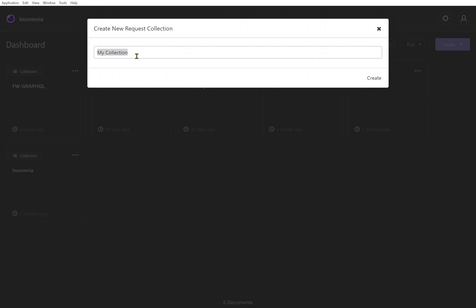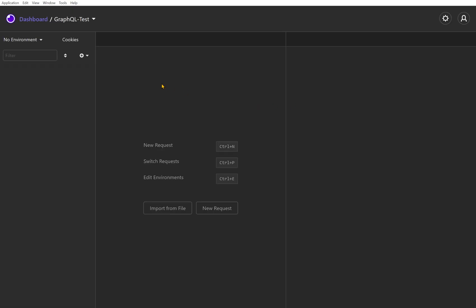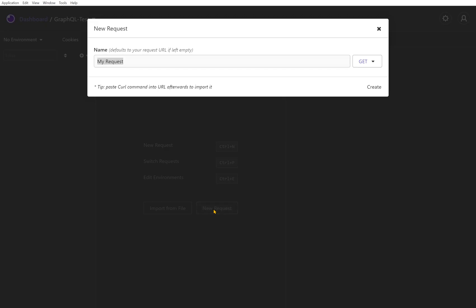Let's go ahead and call this one GraphQL test. Now you'll be brought into this collection and there's nothing in here yet, so I'm going to do new request. This is going to just be get customer orders.